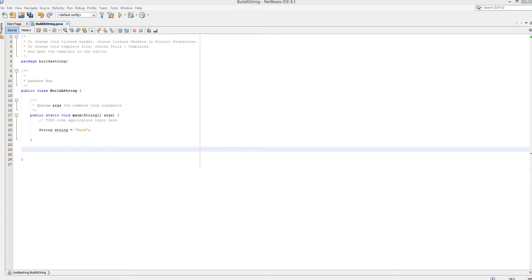Today I'm going to be showing you how we can append something to a string, delete part of a string, reverse everything of the string, insert text into a specific part of the string, delete a character at a certain point in the string, and then replace a certain part of the string with another string.